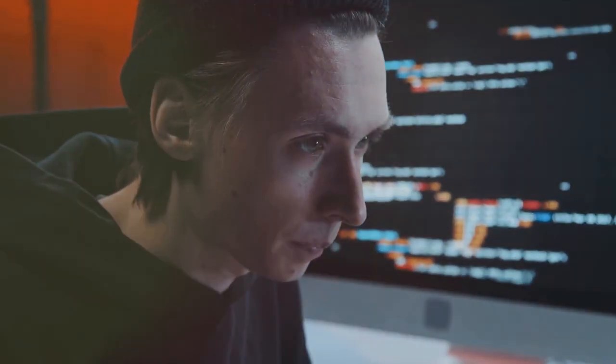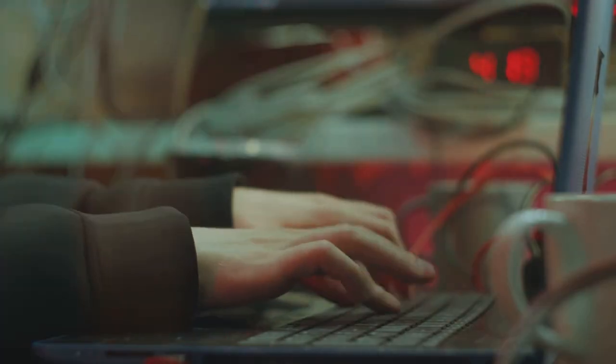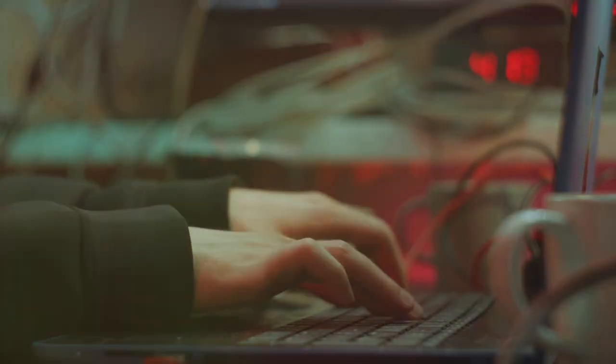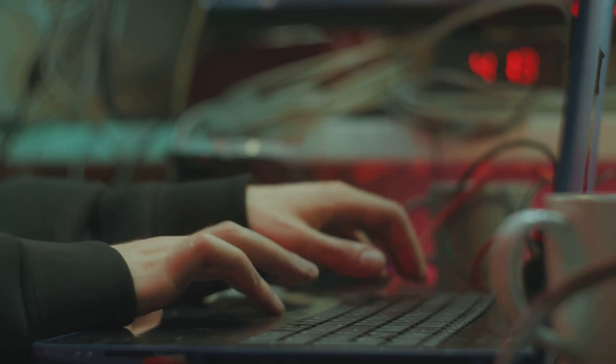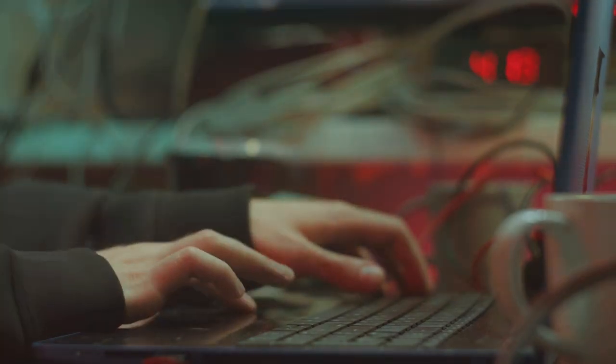On one hand, we have the intricate world of coding, where every line written can either build or break a system. On the other hand, we have cybersecurity, a field that's constantly evolving to outsmart the most cunning of cyber threats.